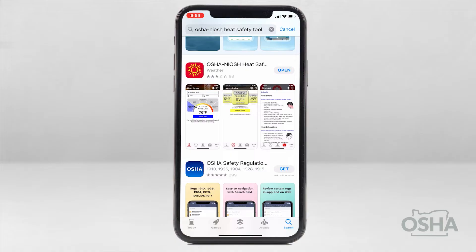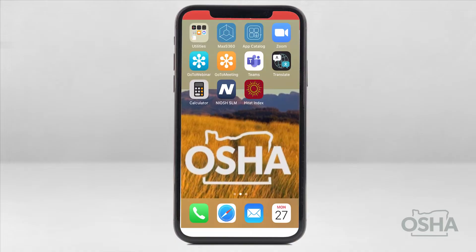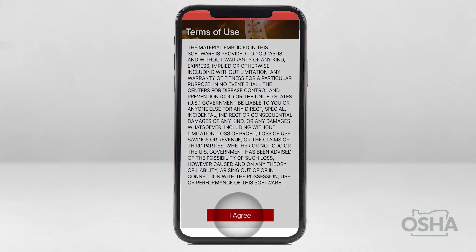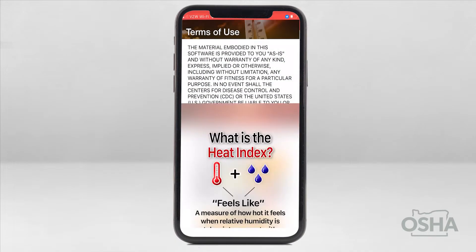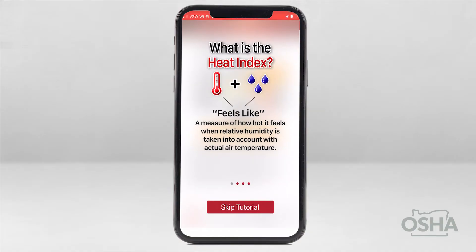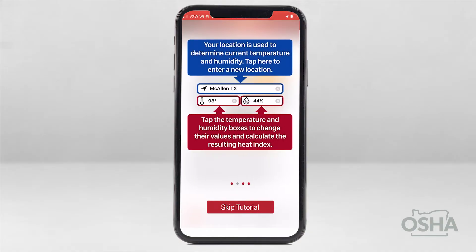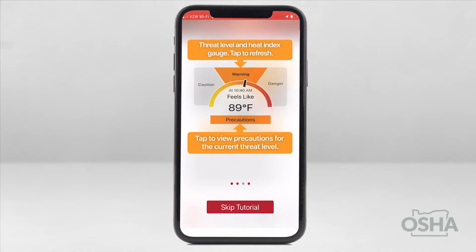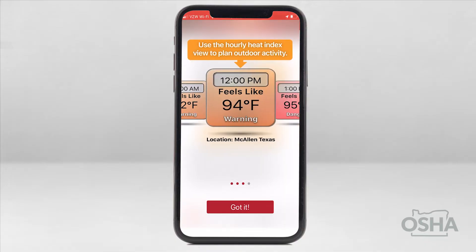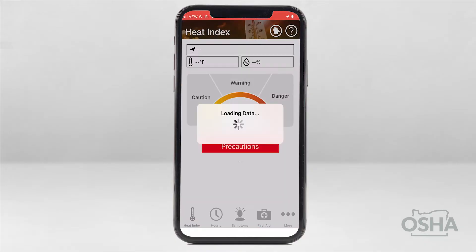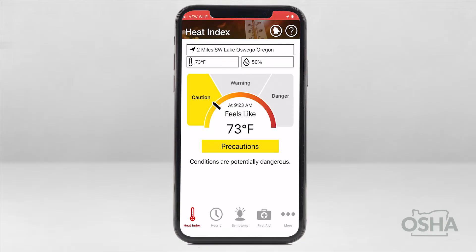After you've completed the download, open the app and select "I agree" to the terms of use. Next, several helpful infographics will appear — just swipe left to view each one. Once you're done, click on "Got It." You can reference these tutorials anytime by selecting the question mark in the top right corner.